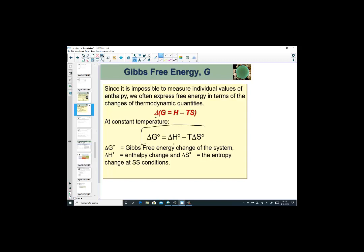Since it's more convenient to talk about changes in value, here's our equation. At constant temperature, Gibbs free energy is related to the enthalpy change minus the product of the Kelvin temperature and the standard state entropy. Standard state conditions are one atmosphere of pressure, 25 degrees Celsius — or one bar and 298 Kelvin.